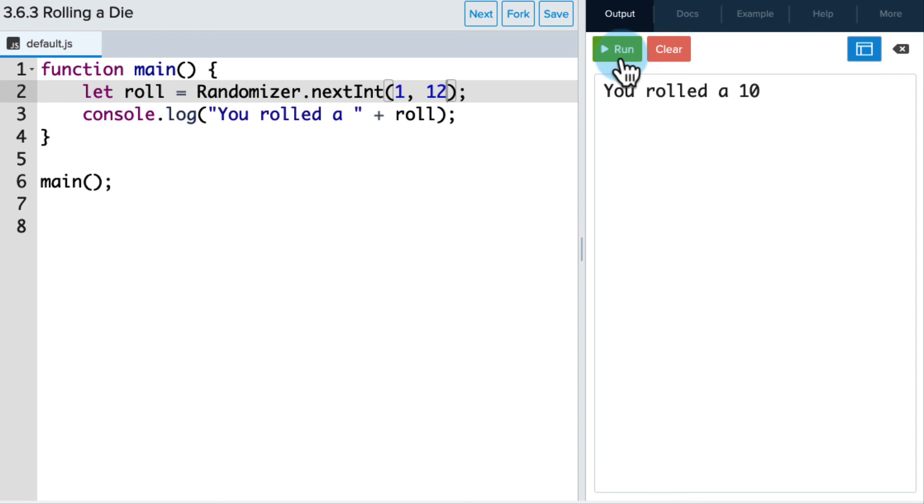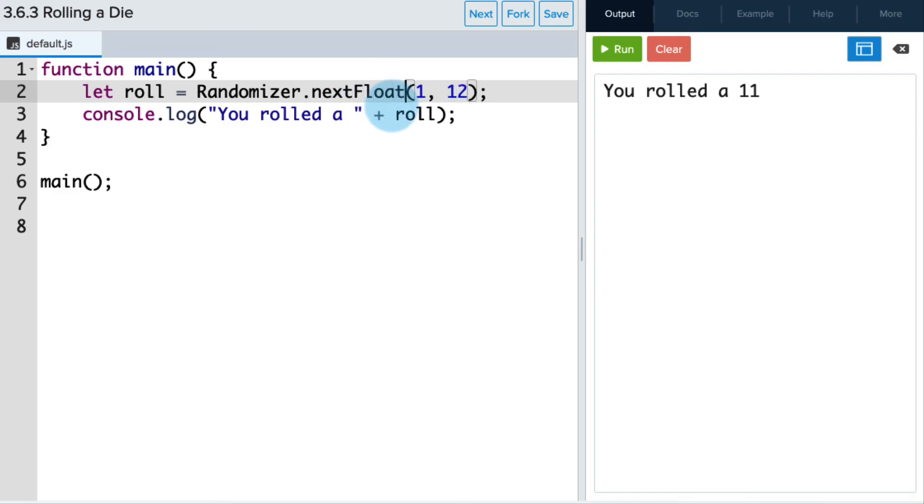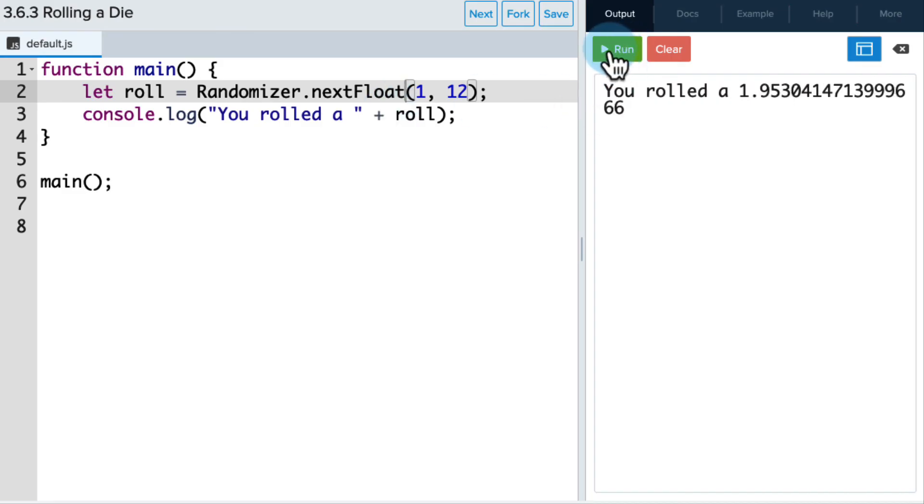Now this wouldn't make sense as a die, but let's say we wanted decimals. We wanted floats instead. So what we can do is we can change nextInt to nextFloat. And even though this doesn't make sense, let's see what happens. Oh, now we get these decimal values. All right, well now it's your turn to try this out. Let's go.